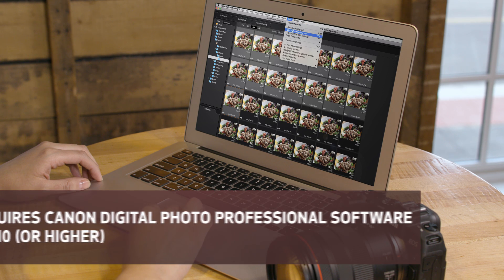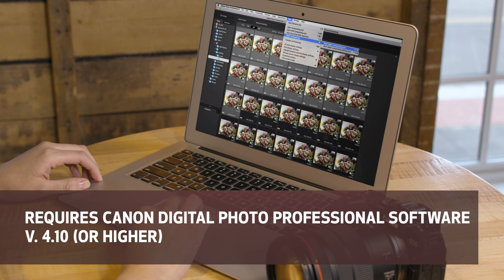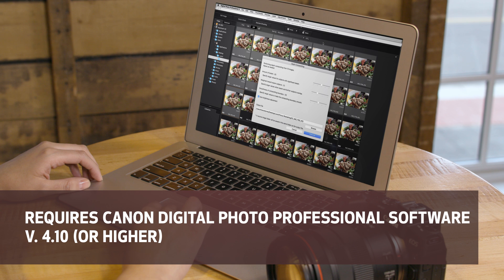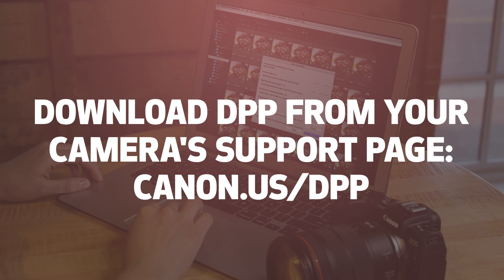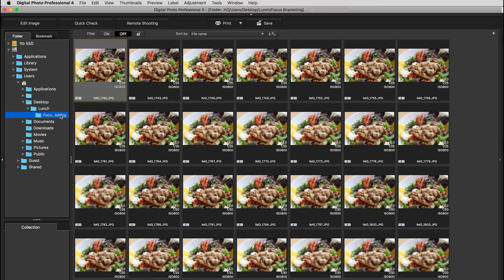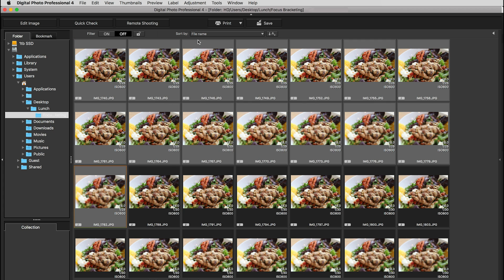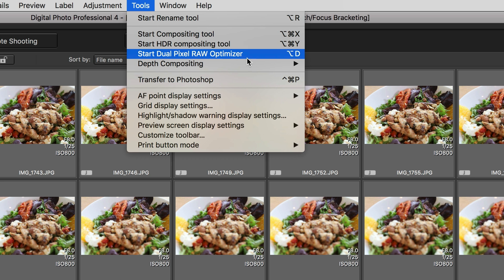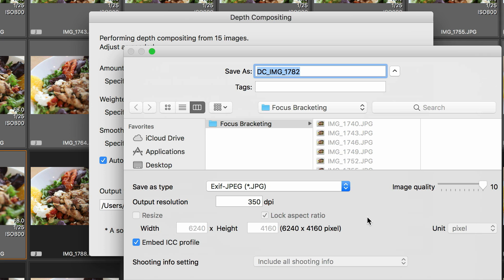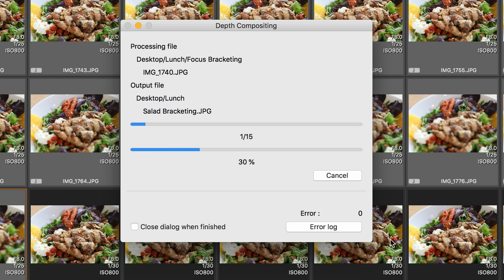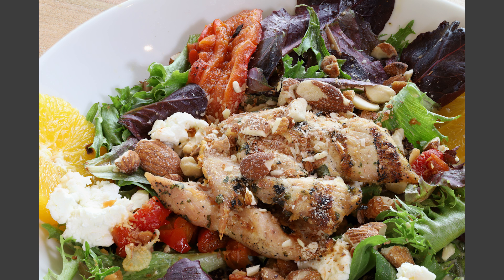Use the depth compositing tool in Canon's free Digital Photo Professional software to combine the multiple bracketed images. Find the bracketed images on your computer, select the range of photos that you want to combine, and then launch the depth compositing tool. Select where you want to save the finished image — this will generate a composited image into a new folder within your selected destination.